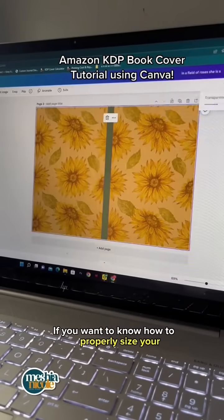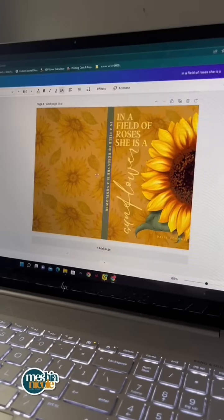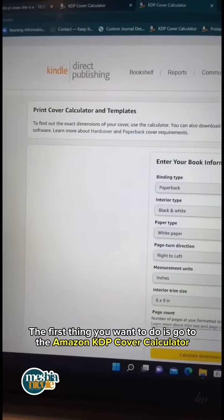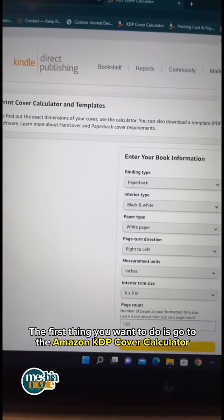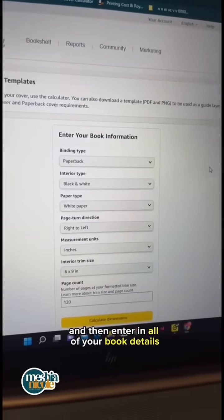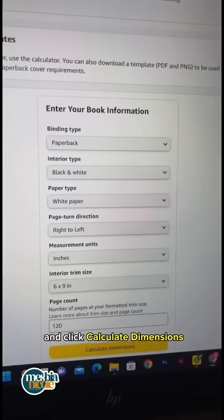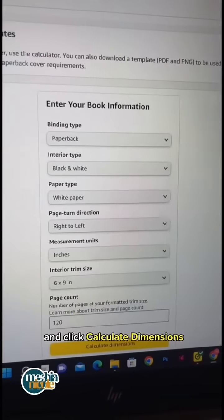If you want to know how to properly size your cover for Amazon KDP, stick around. The first thing you want to do is go to the Amazon KDP cover calculator, then enter in all of your book details and click calculate dimensions.